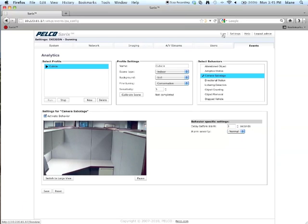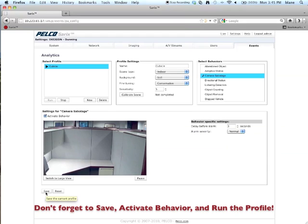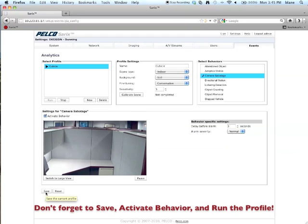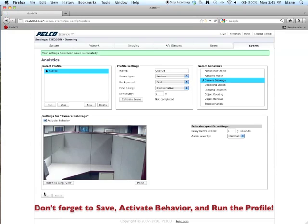So, what you want to do after you're all said and done here is make sure you click on save. Make sure that you've activated your behavior and that your profile is actually running.